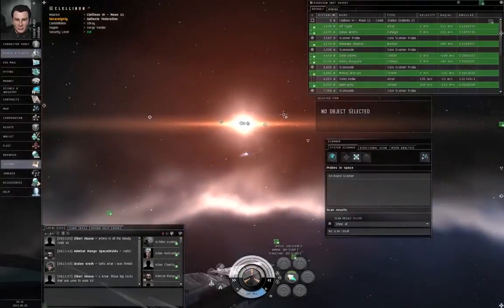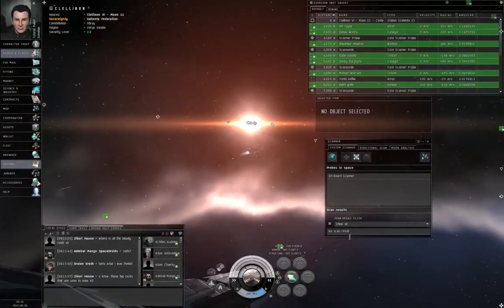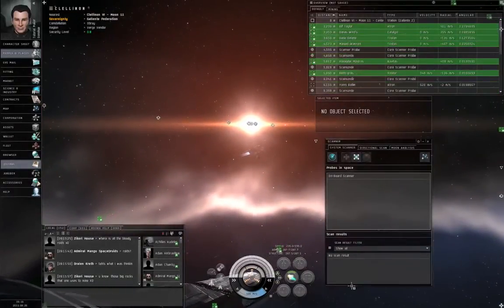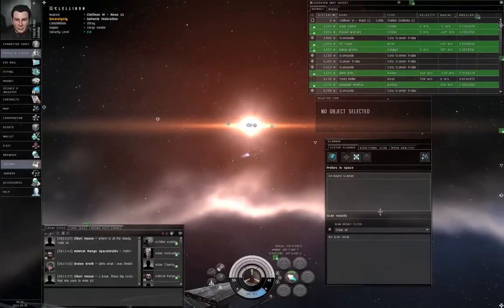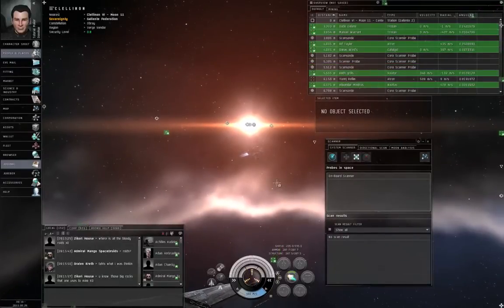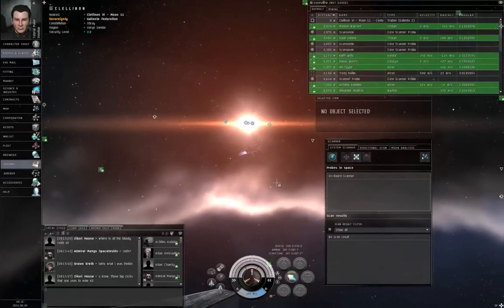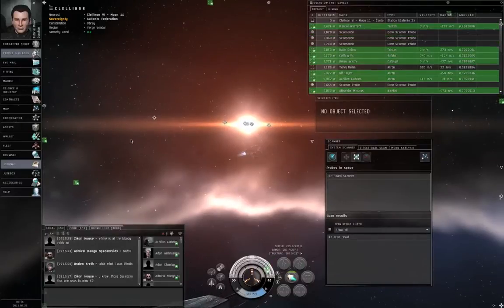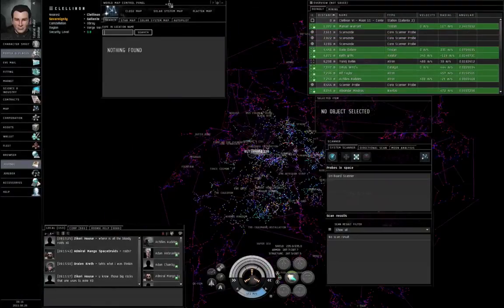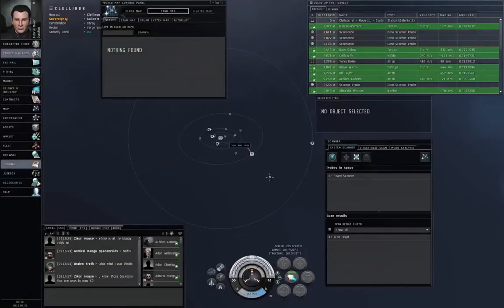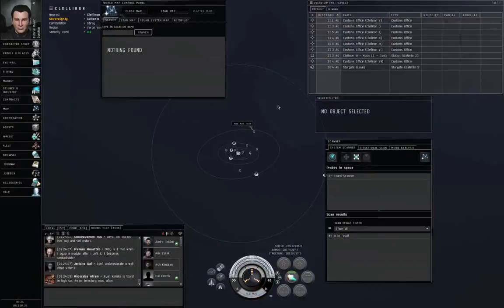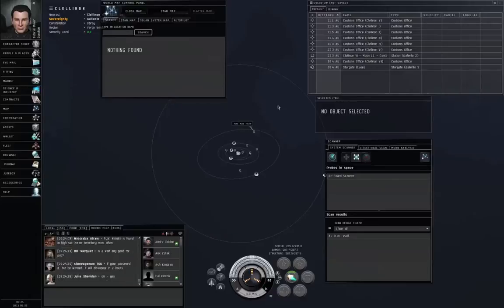Now these hidden exploration sites, you have to use a scanner of some sort to find them. We're going to start off with scanning for anomalies. So go to the map, go to the solar system map. We're going to try and find a cosmic anomaly. Cosmic anomalies can be found with a ship's onboard scanner. Every ship has an onboard scanner.